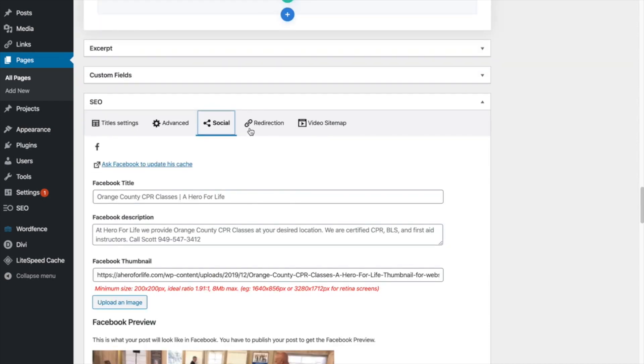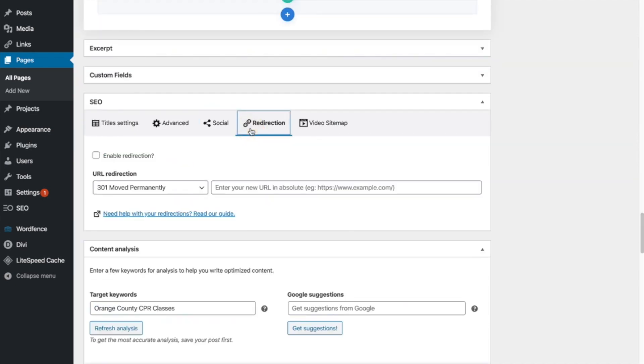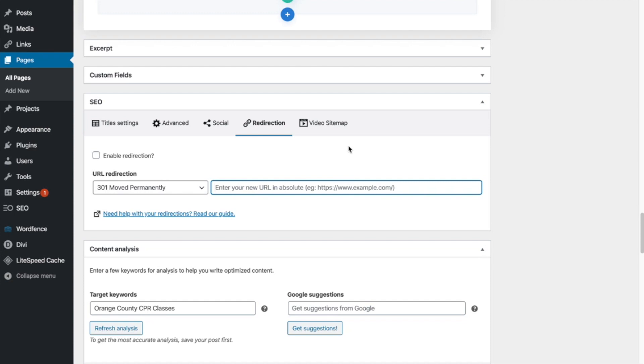Okay. Moving on to redirection. If for some reason, you wanted to, when someone hits this page, you wanted to redirect them somewhere else. This is where you could put the URL where you wanted them to go. I don't want to do this on this homepage, so this doesn't apply to me.